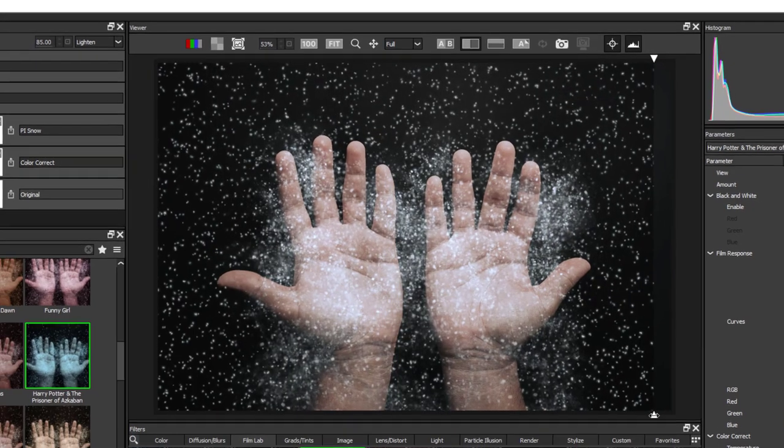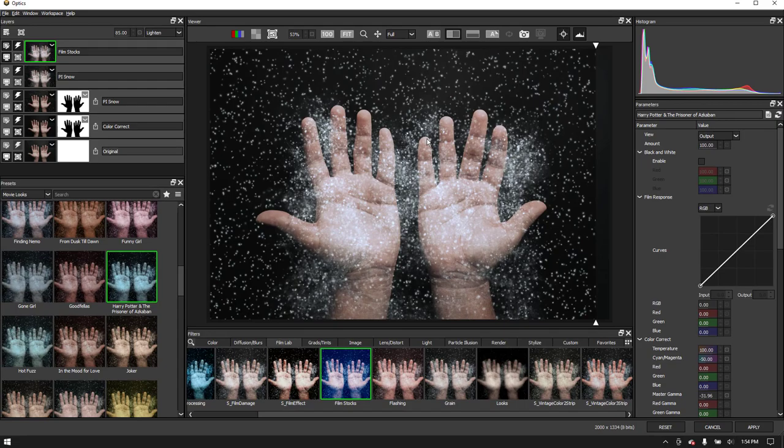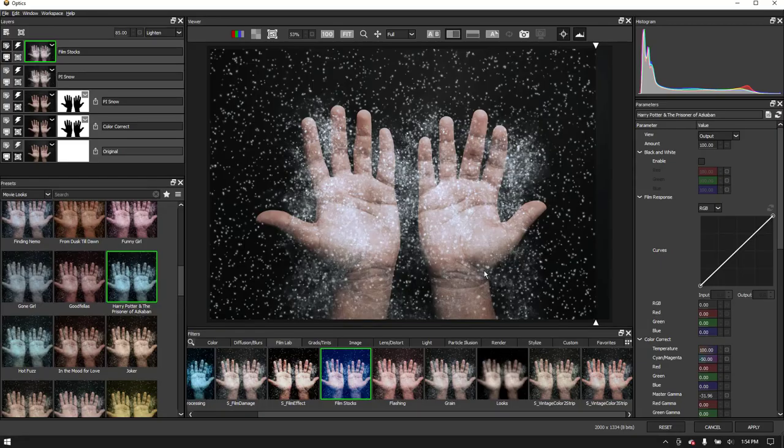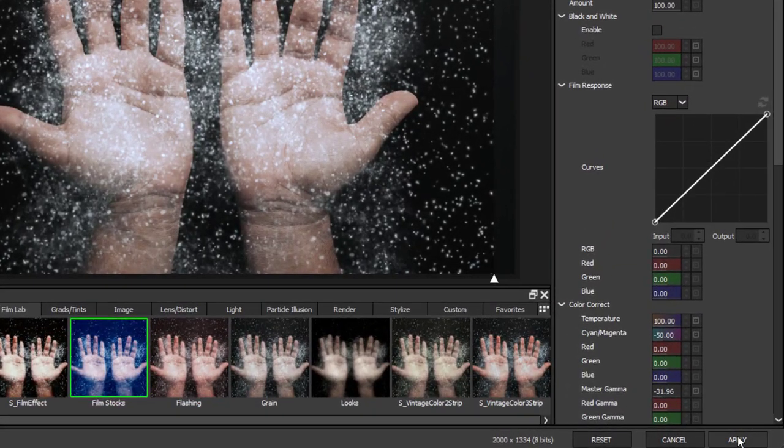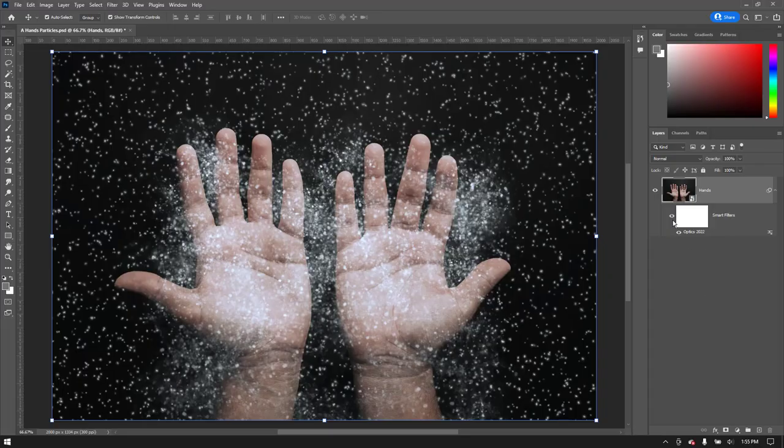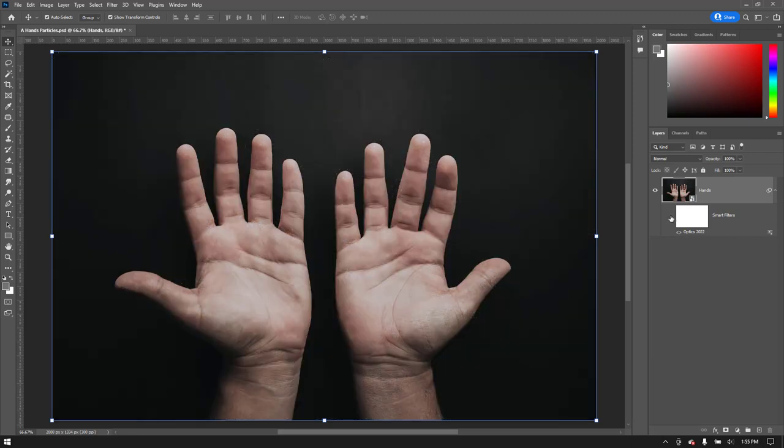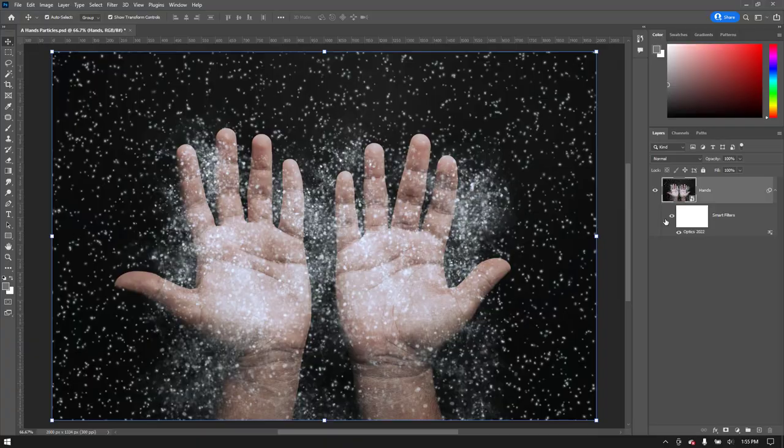If we are happy with this image and would like to save the optics project, to apply to other clips, go to the file menu and save the setup to disk. If running optics in Photoshop or Lightroom, select apply to exit and there you go. If we applied optics to a smart object, we can always go back and make changes.